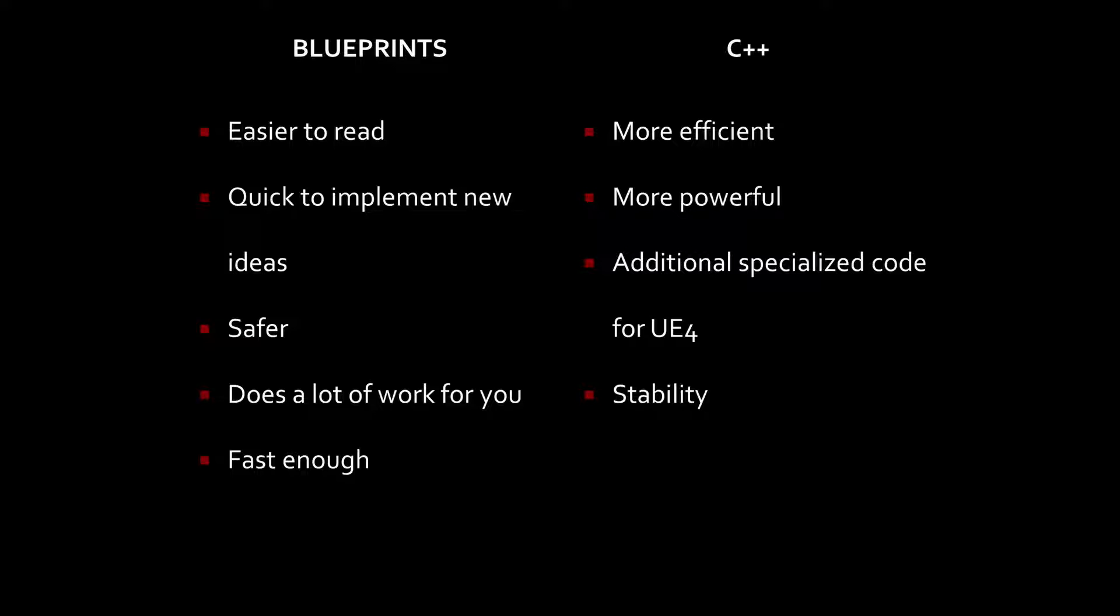One great thing about using C++ is it's extremely stable. So when is a good time to use Blueprints and when is a good time to use C++? Well, for most of our game-making experience, if you're doing it as a hobby, Blueprints is perfectly fine. You're going to be able to do just about everything you need to do in order to actually make a game from within Blueprints.